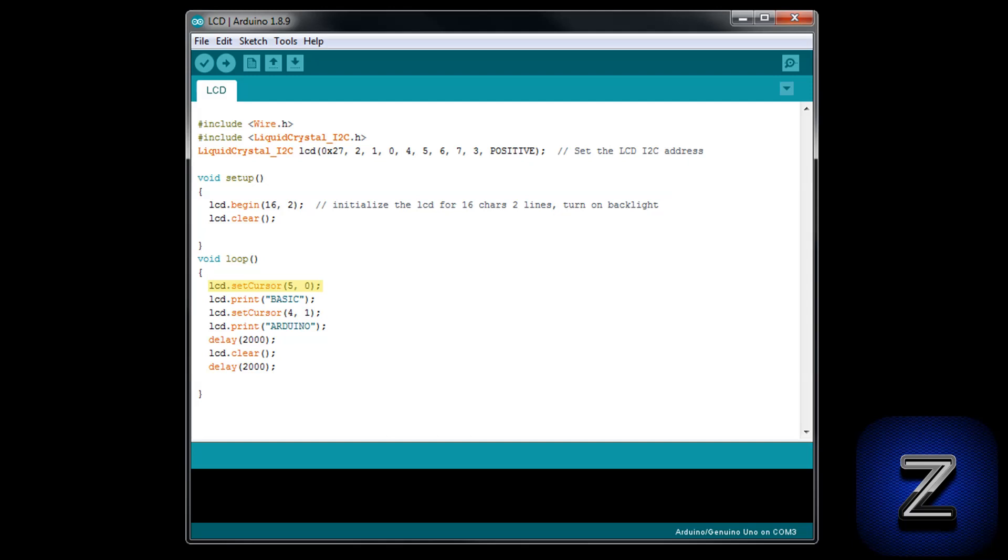Next, we can move on to the void loop. The first thing we need to do is set the cursor position for where we want the text to begin. The first number is the column and the second number is the line. If you set the cursor at zero zero, you would start your text at the first column on the top line. I want my text to be centered, so I'm setting the cursor to the fifth column on the first line.